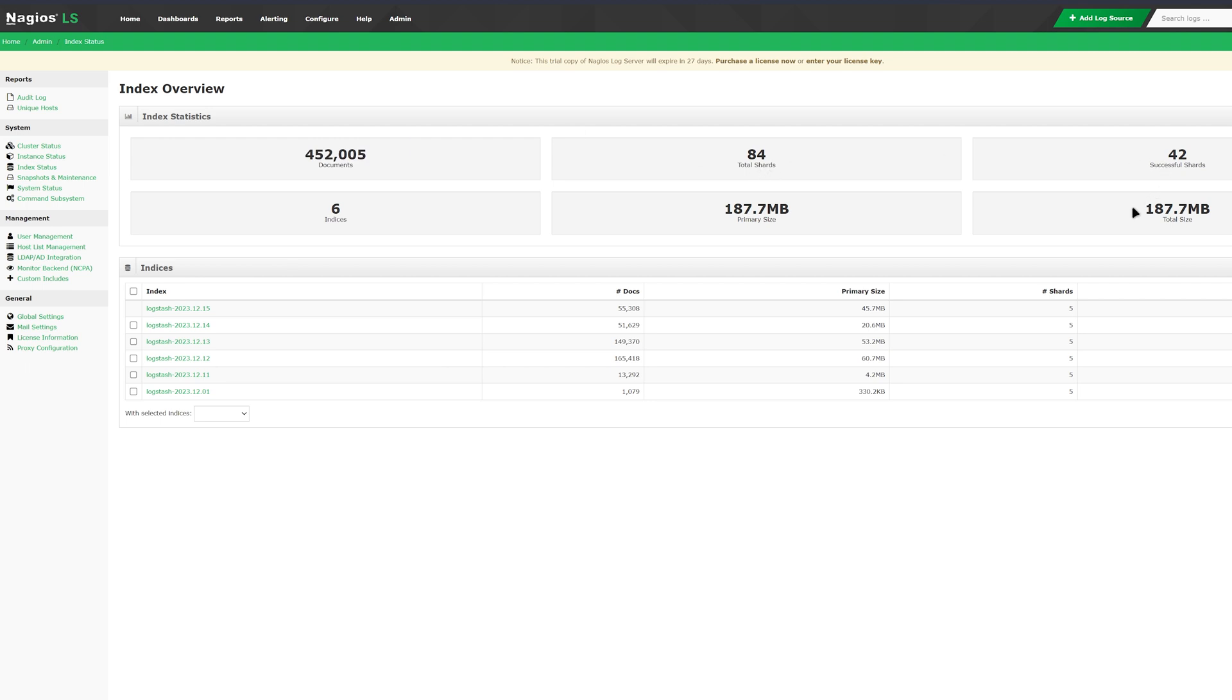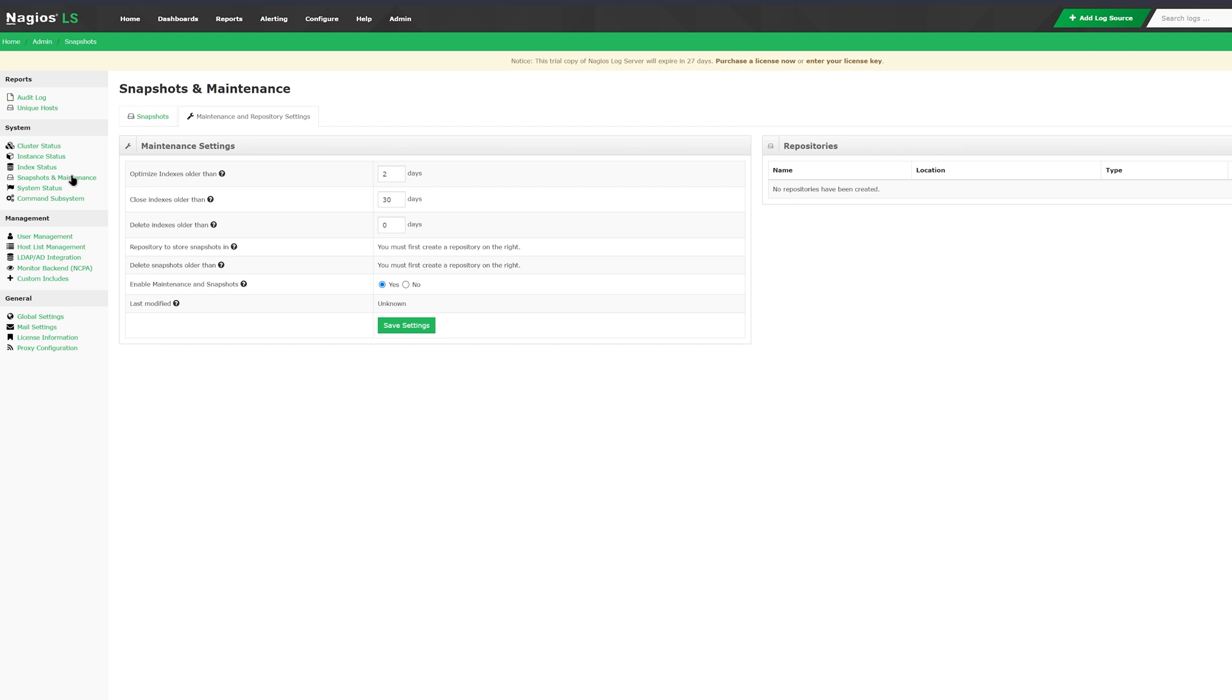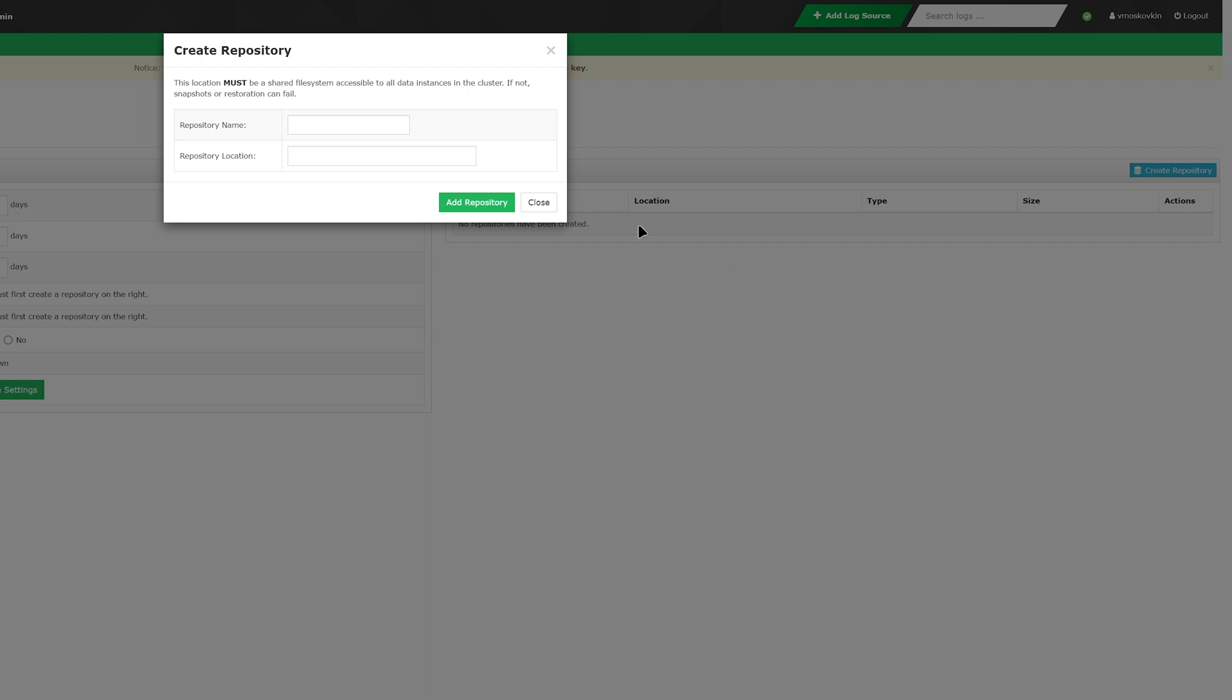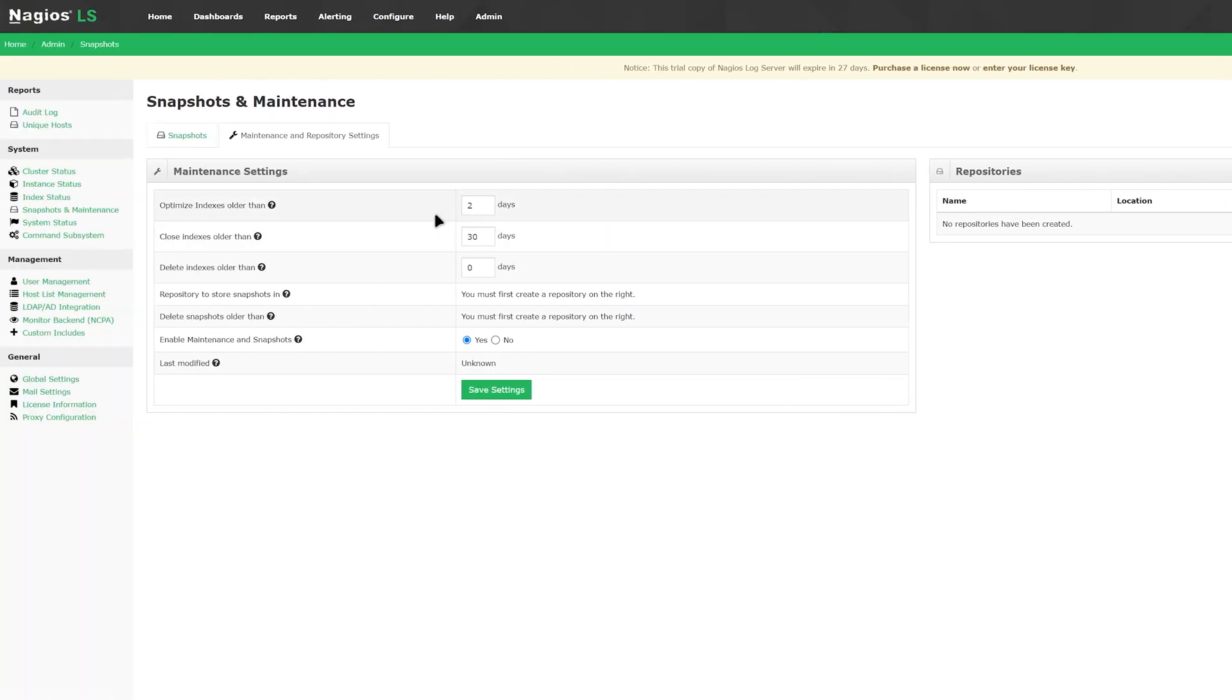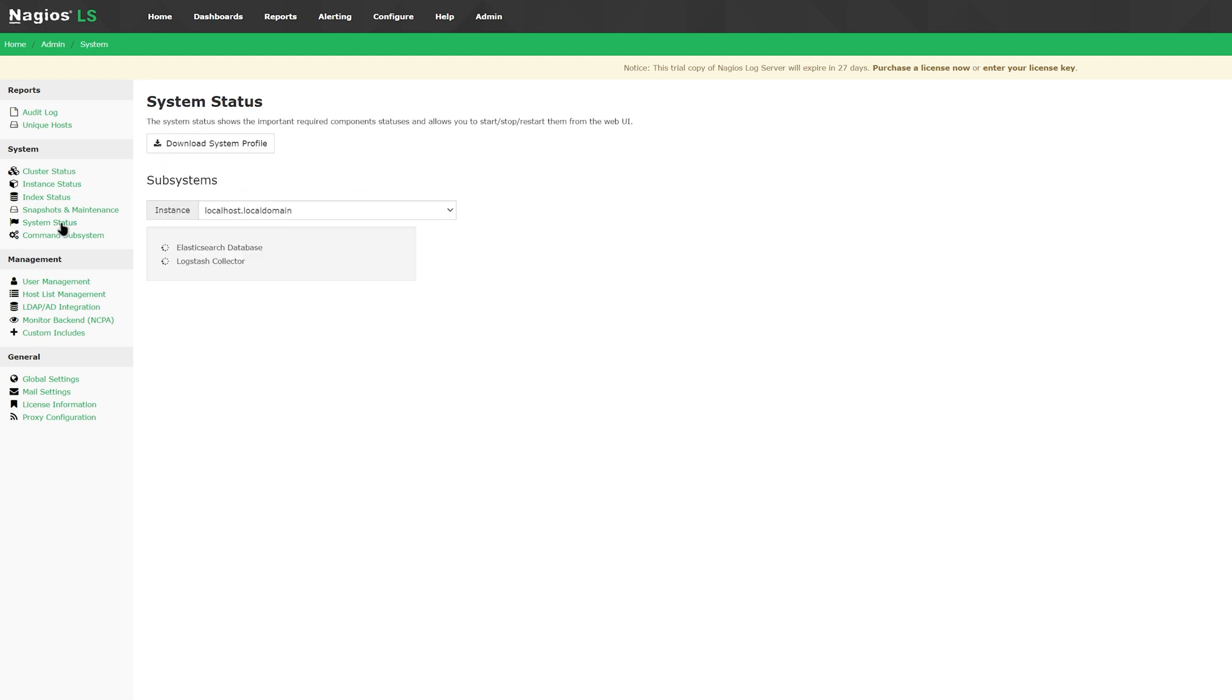Snapshots and maintenance is where you can create repositories, offload to your repositories, and configure maintenance settings and snapshots. Snapshots will show up as soon as you create a repository. In system status, you can download the system profile, as well as check on any other nodes that are communicating with your Nagios log server.